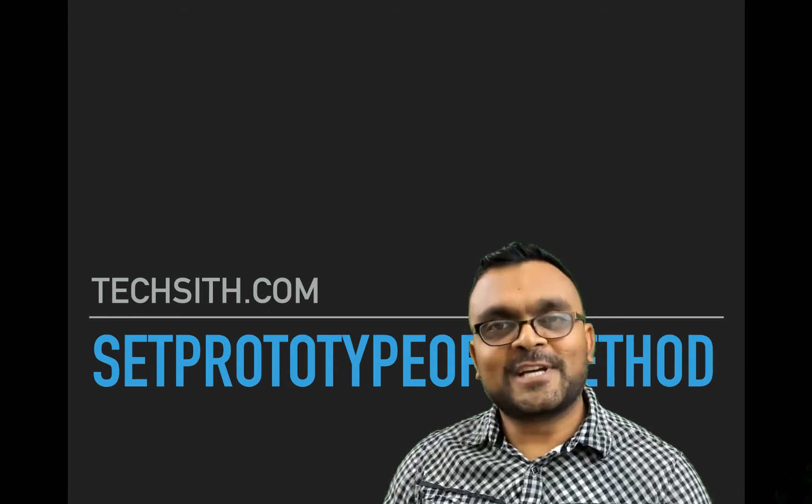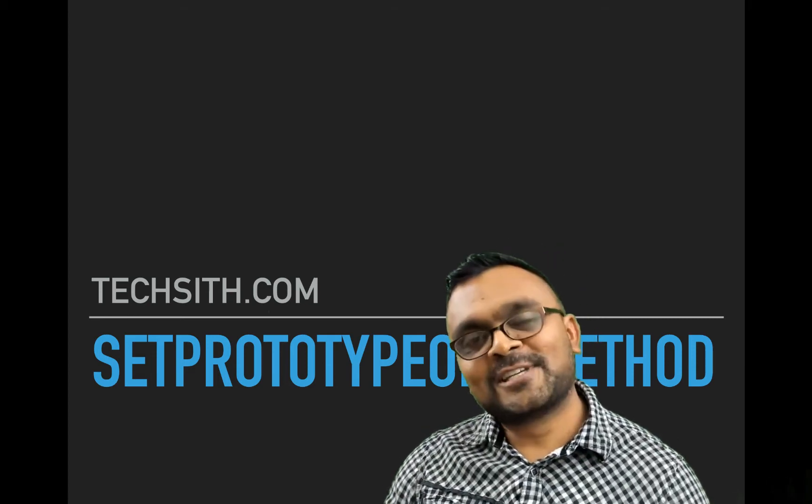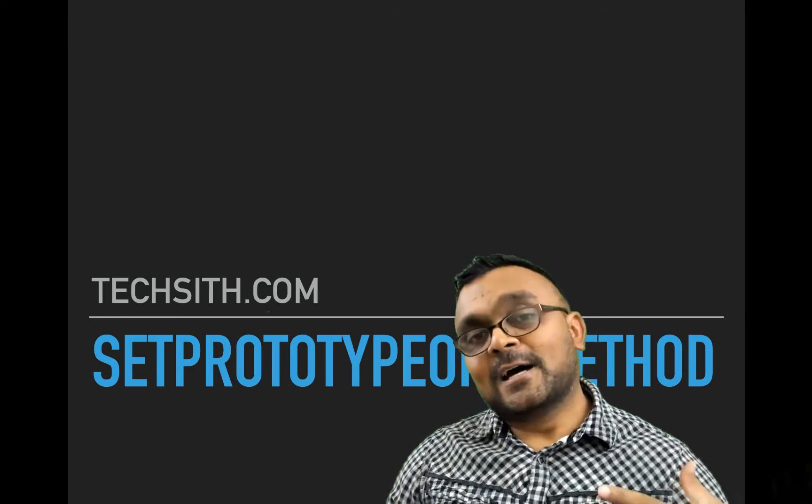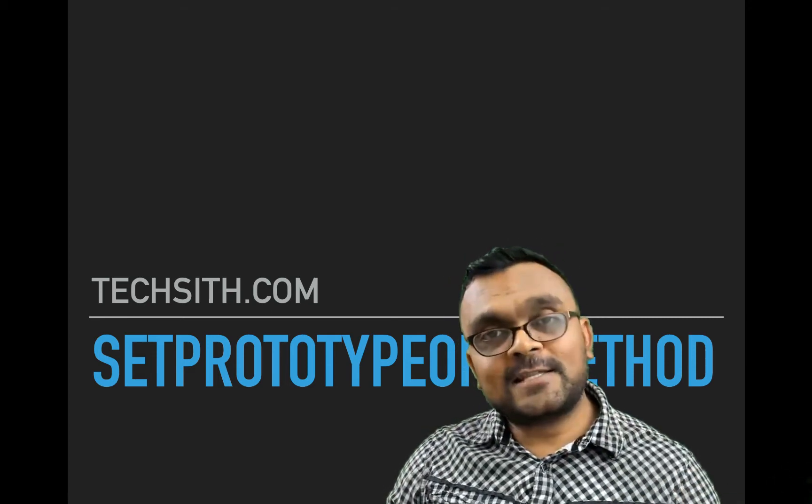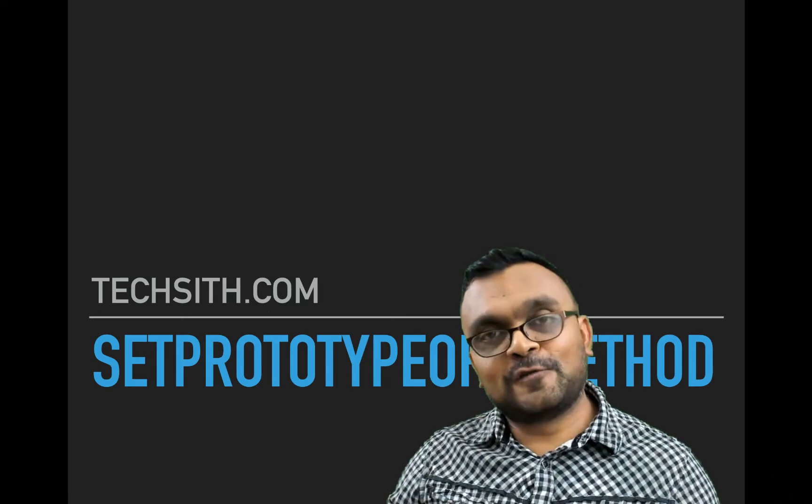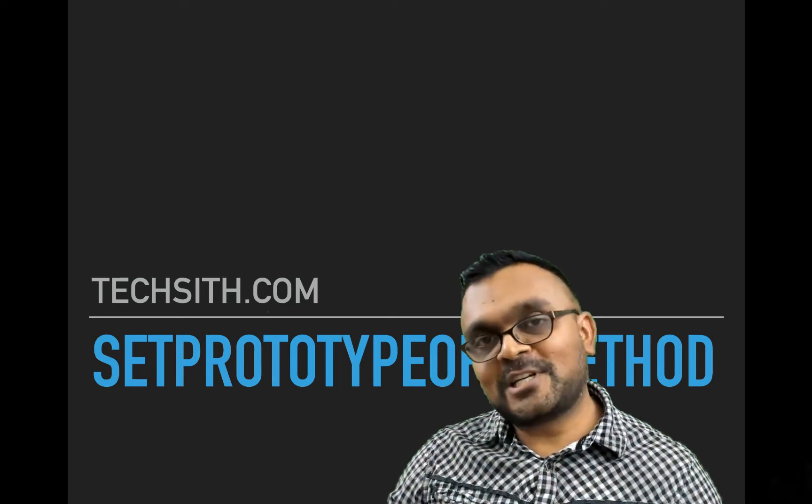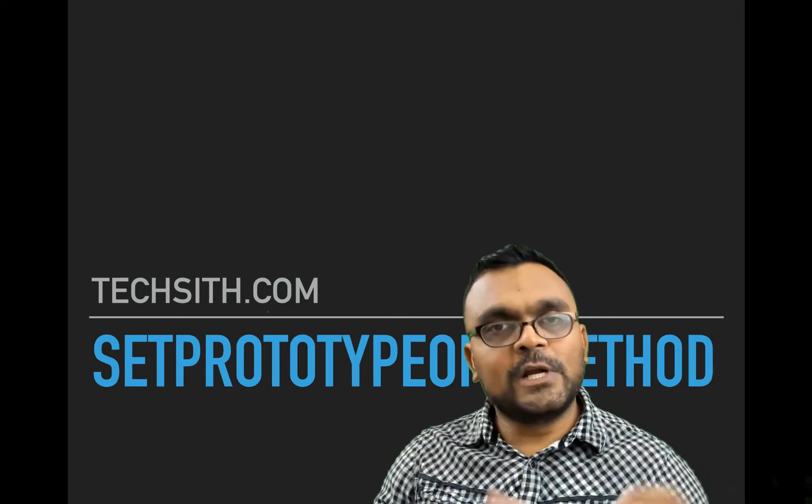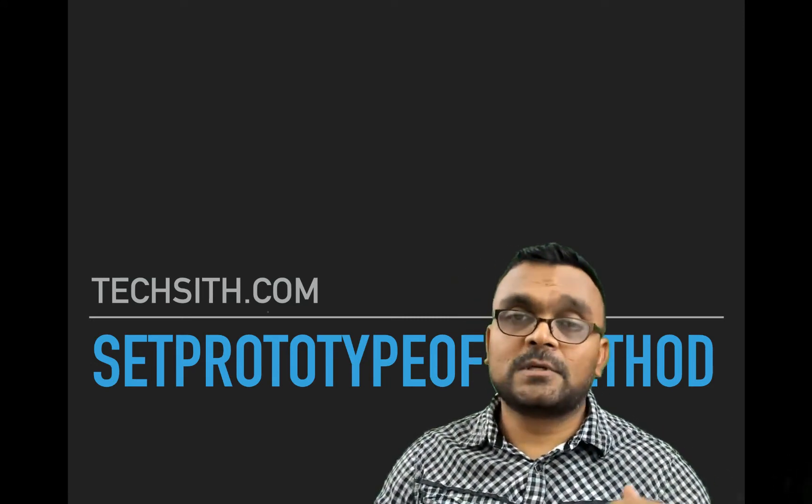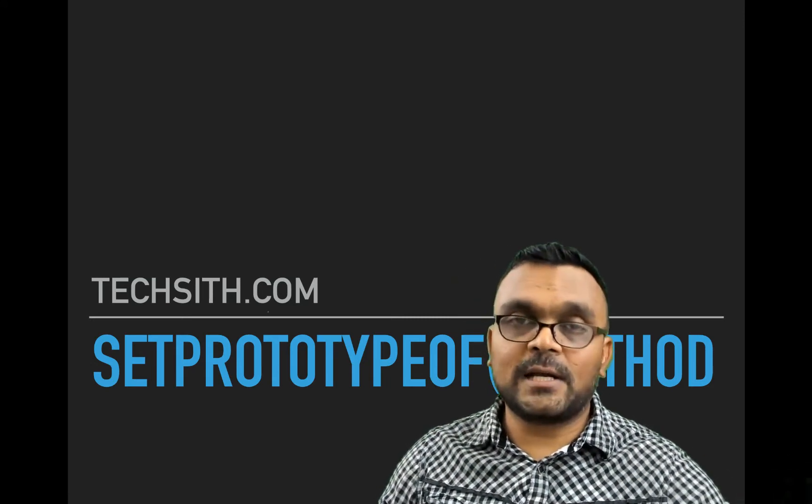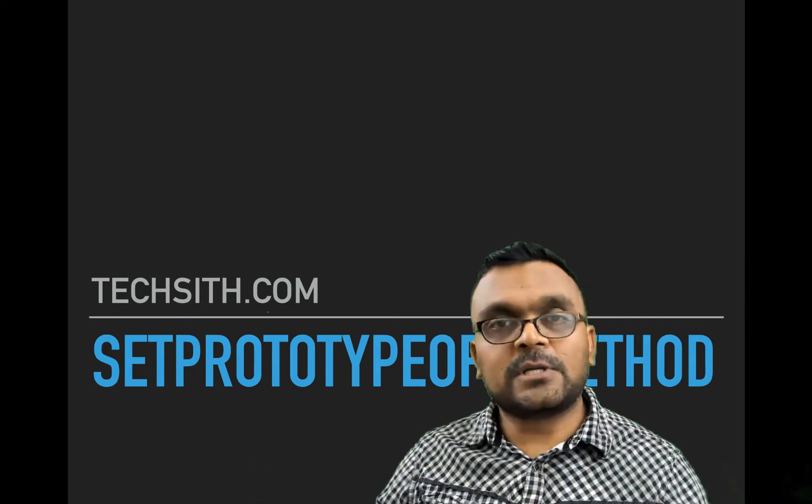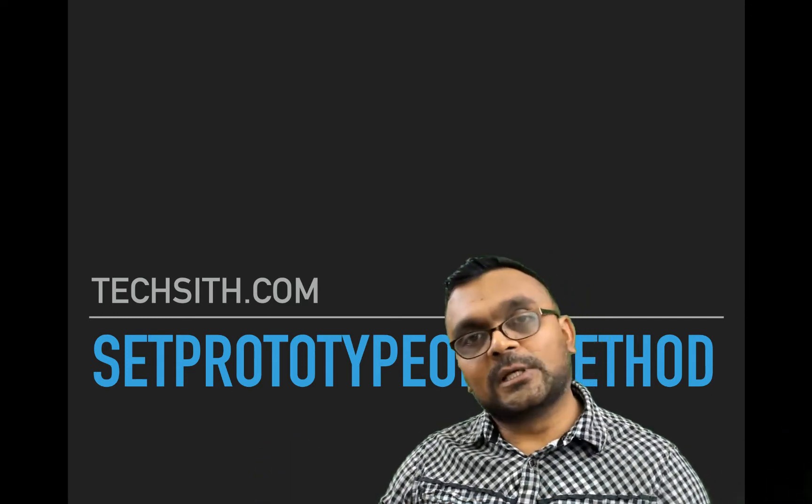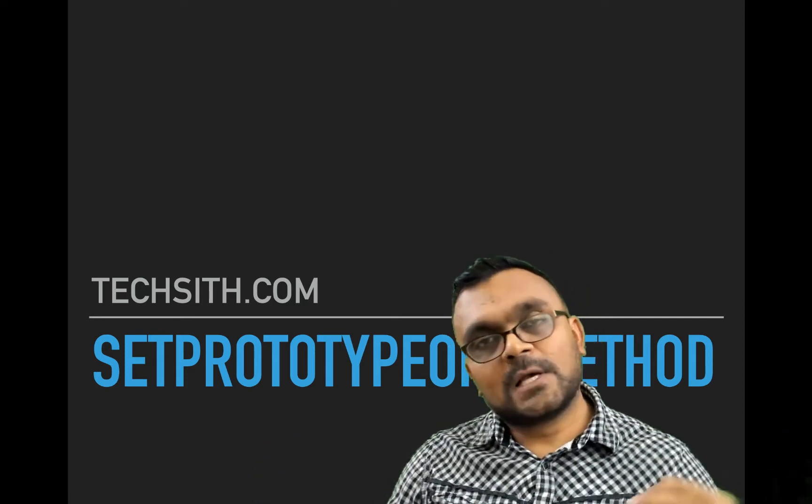Hello and welcome to TechSid Tutorials. So far in this wonderful series on object-oriented programming in JavaScript, we learned about constructors and how to use constructors to build objects.